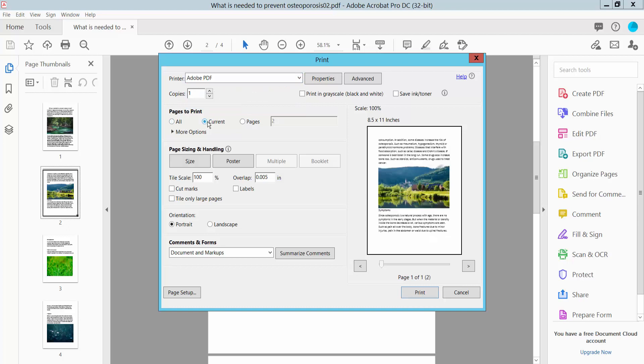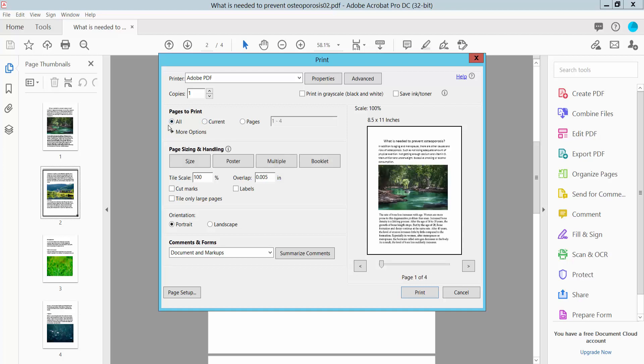Here you can print a specific page, current page, or all pages, and select the booklet form.